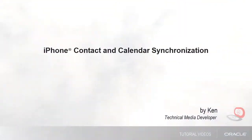Hi, this is Ken. In this tutorial I'll show you how to set up the contacts and calendar sync settings for the Oracle Sales Cloud Mobile iPhone app.